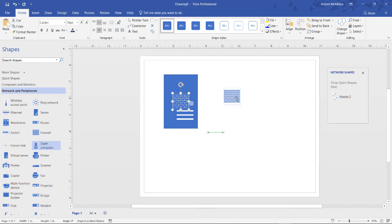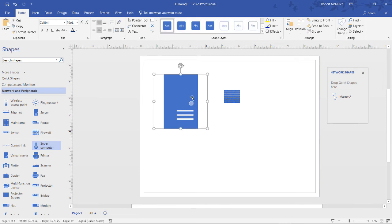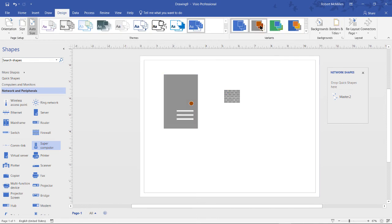One of the nice things about this is you can now put one shape over another to represent some additional information about that. For instance, let's say that this server is also doing double duty as a firewall. And then I can choose one of the themes that has more than one color option.